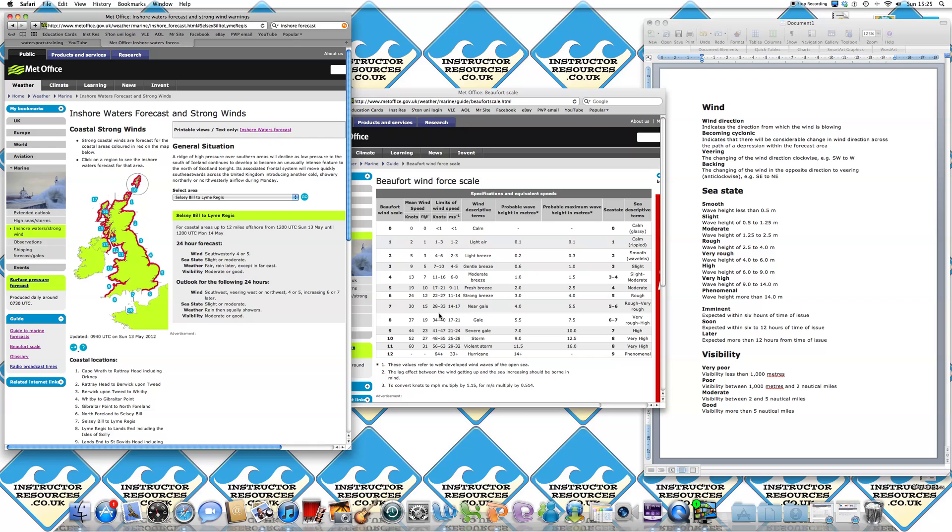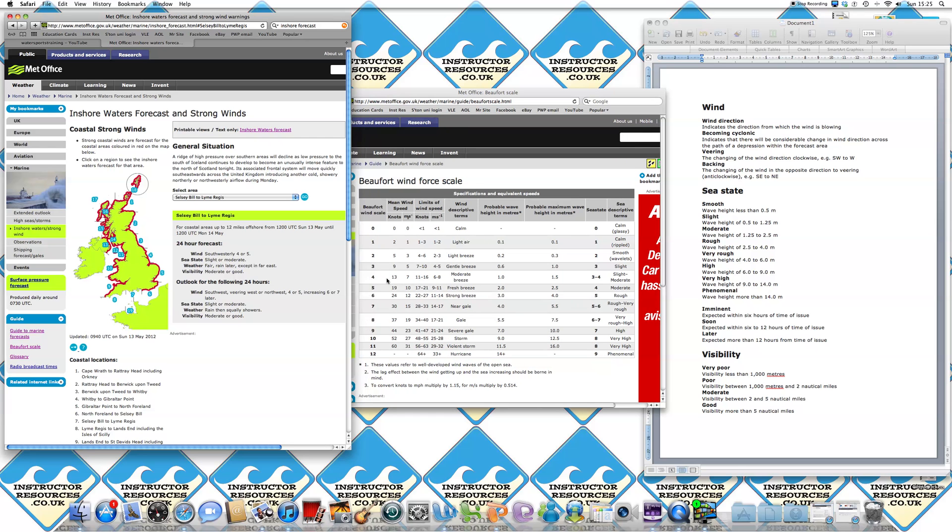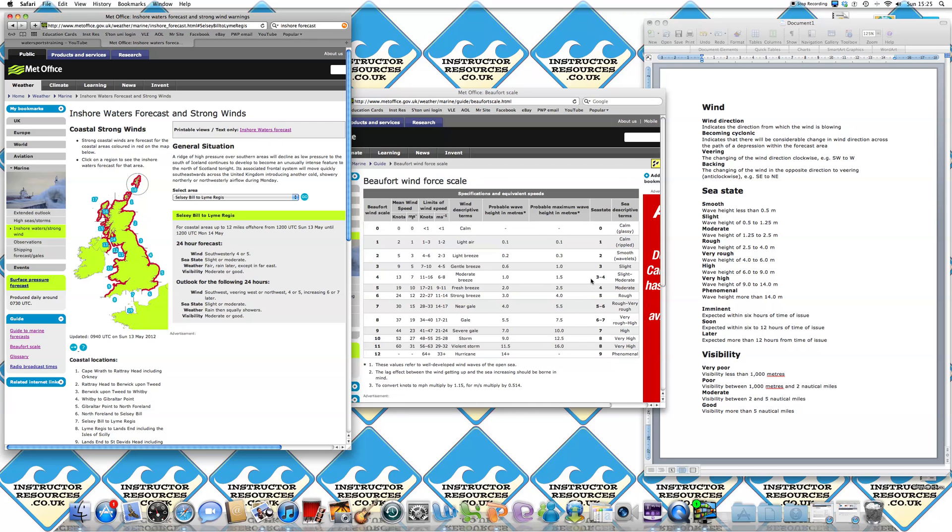So if we look at a force four firstly, we'll go down to that on the list, that means there'll be a mean wind speed of 13 knots, which is described as a moderate breeze. And there's a probable wave height of 1 to 1.5 metres. And they say that the sea state is three to four or slight to moderate. So fairly breezy.